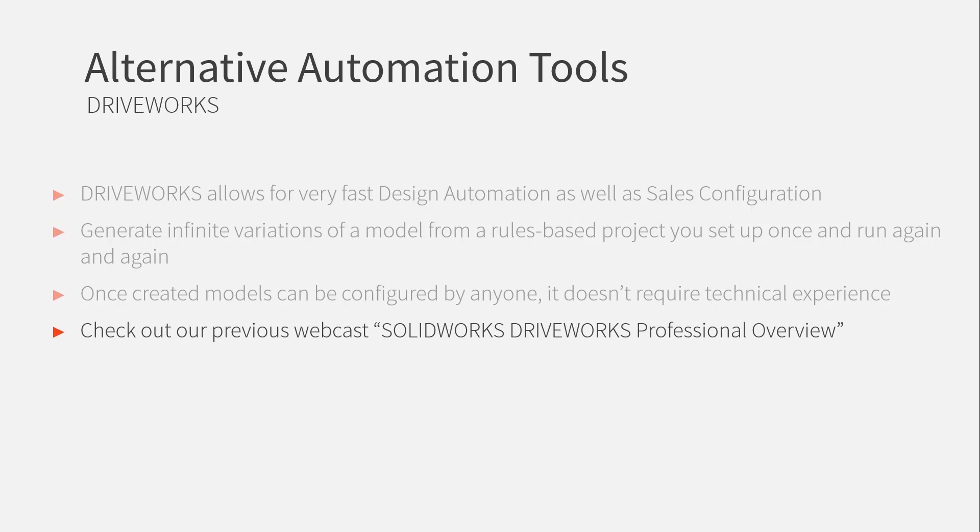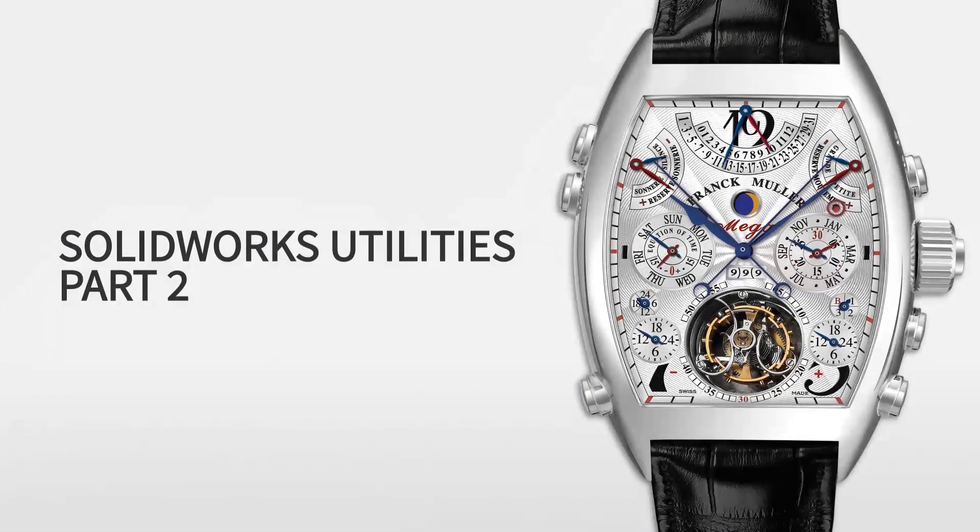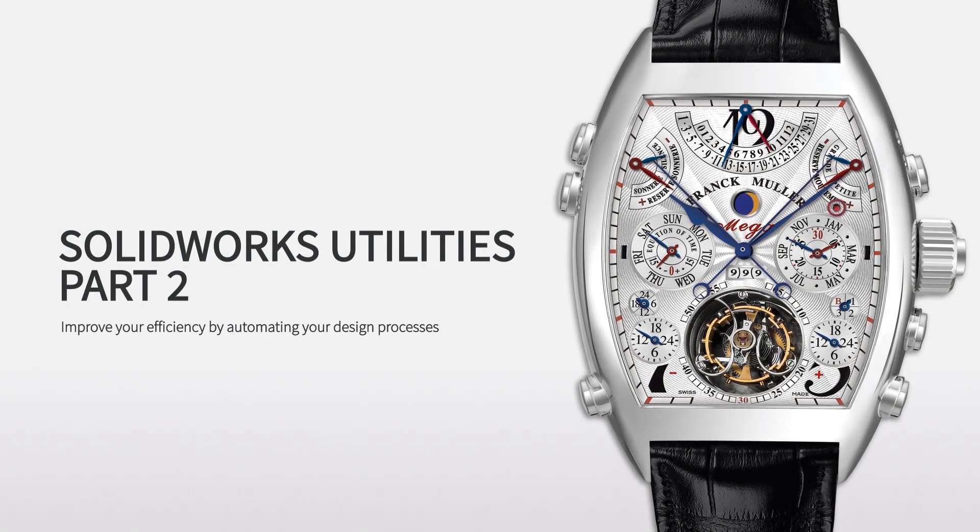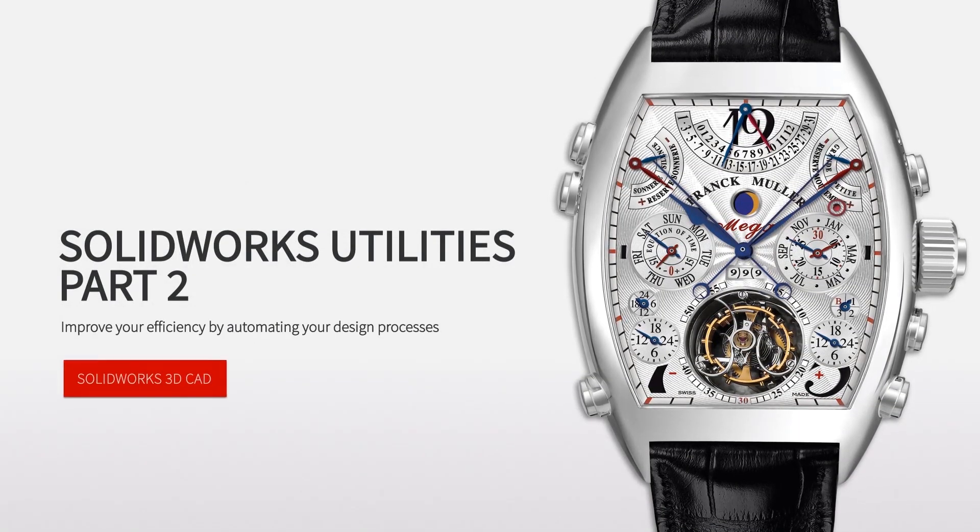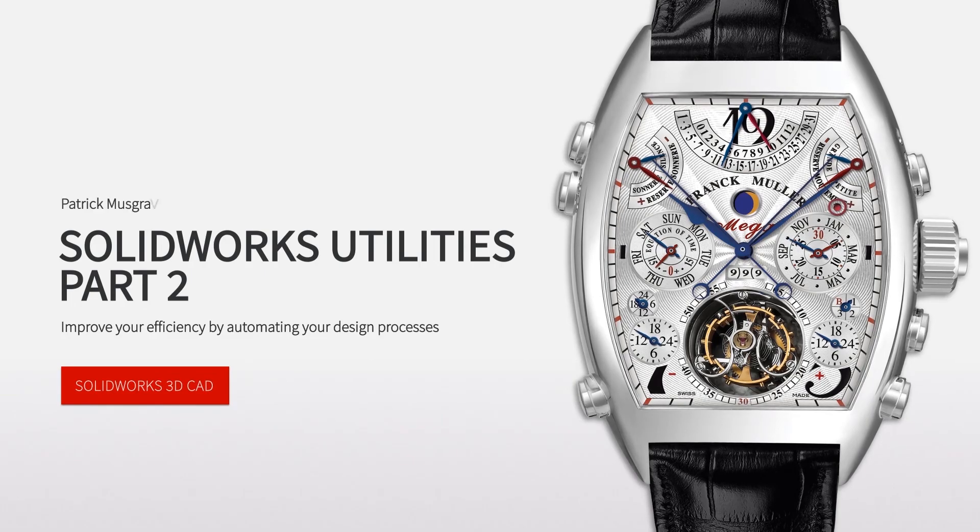And that's where I'm going to end today's webcast. I hope it's been useful for you. Maybe you've learned a thing or two about automation. Please do check out our other webcasts and goodbye for now.